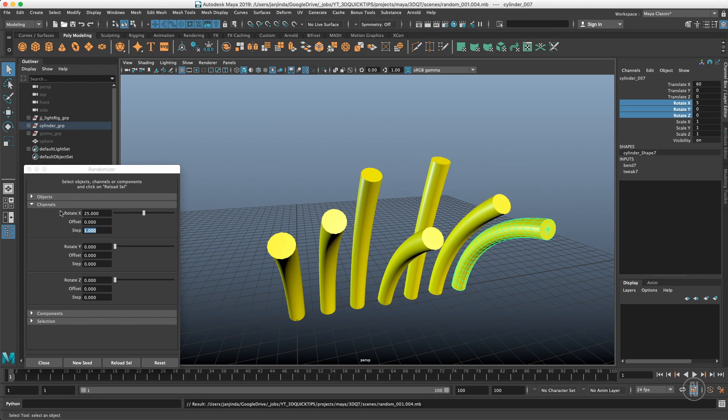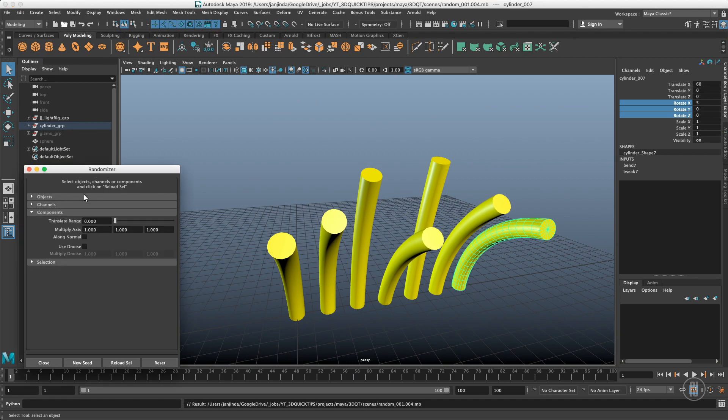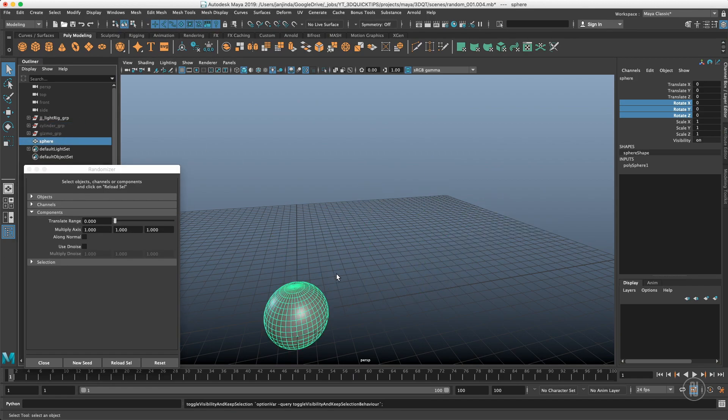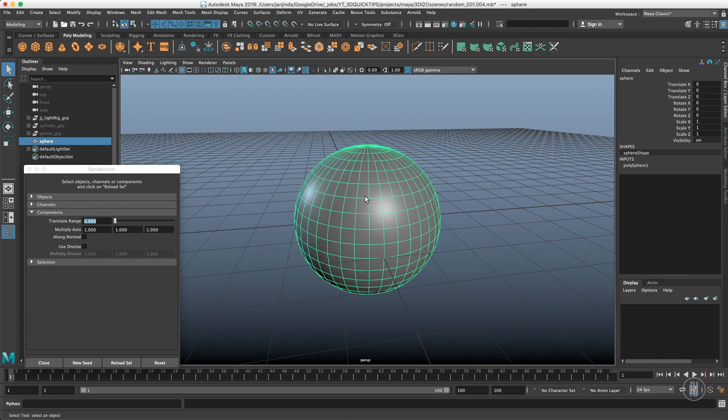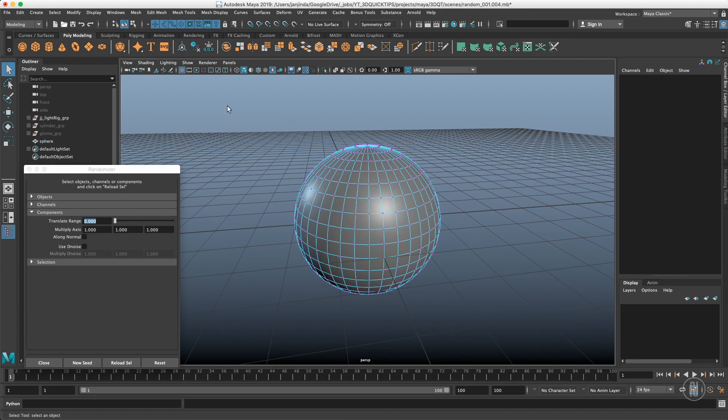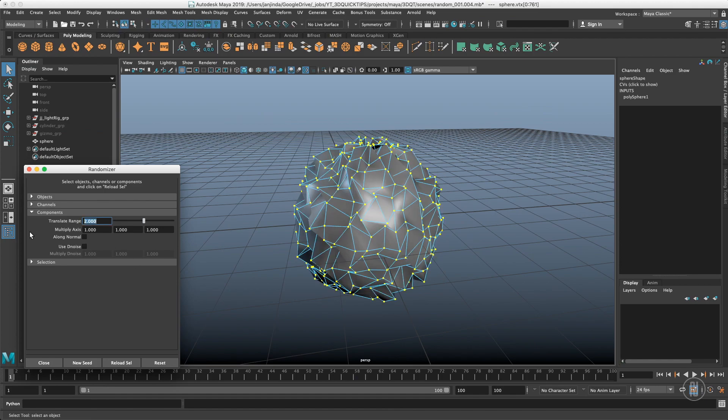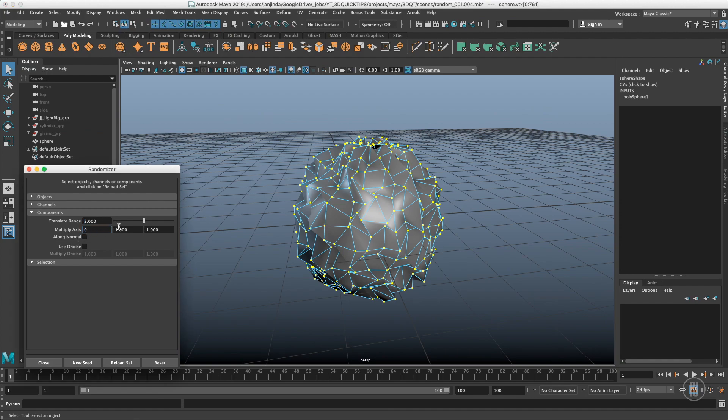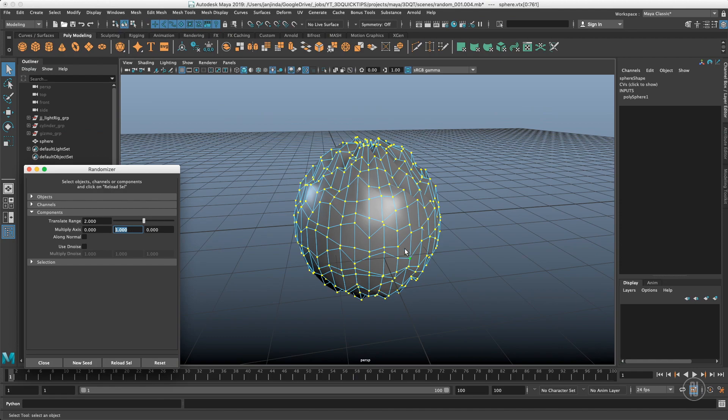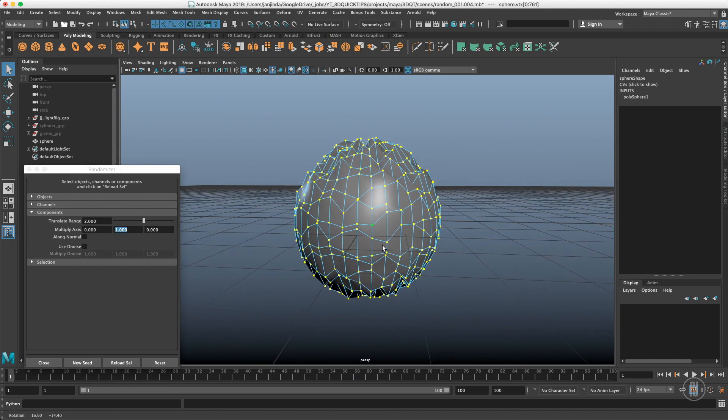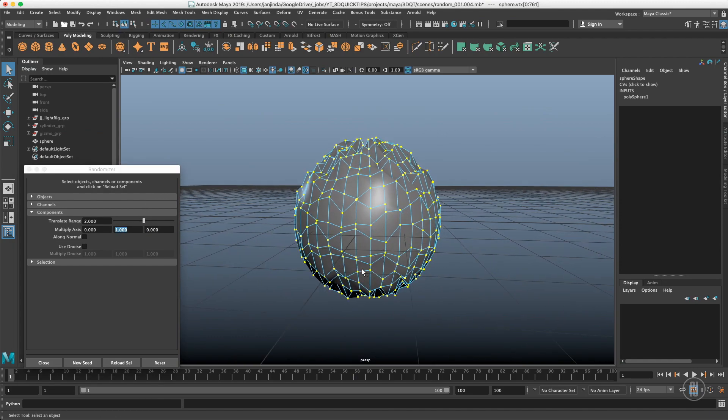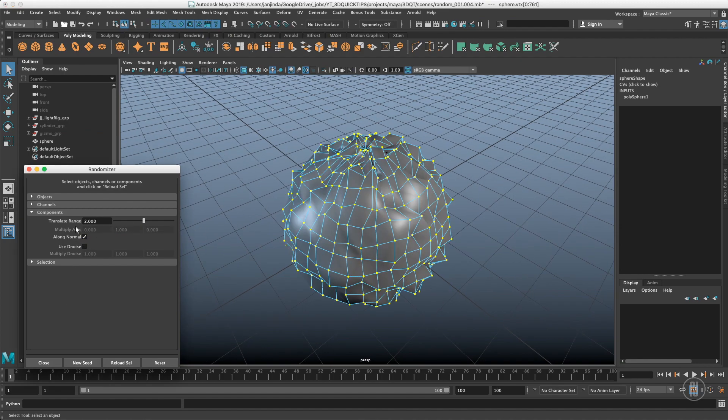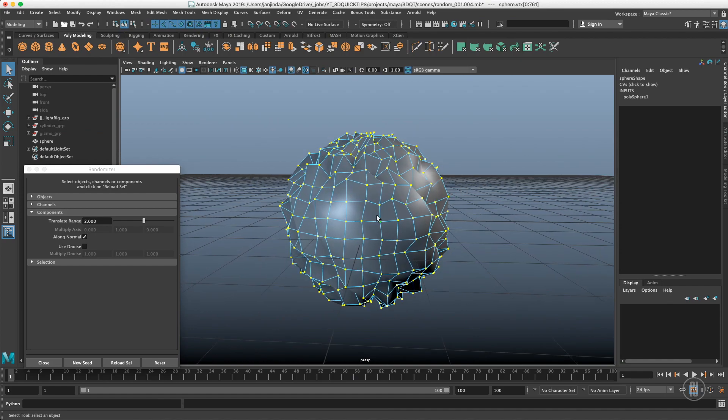Components are actually very simple. Let me load another object. They work just with vertices, so I will select all the vertices, reload the selection, and put a number in range. Basically what it does is puts a random translation to the vertex itself. Once again I can modify the influence, so right now the vertices are moving just in the Y axis. Or I can choose Along Normal - multiply axis will turn off and vertices are moving just along their normals.